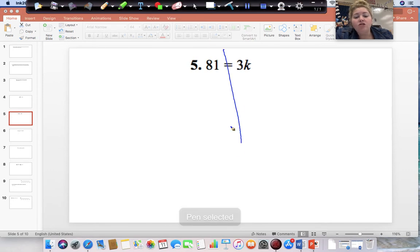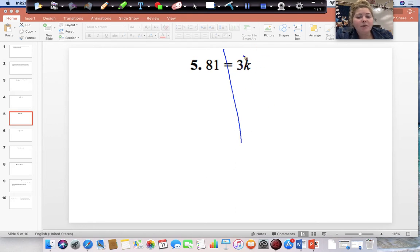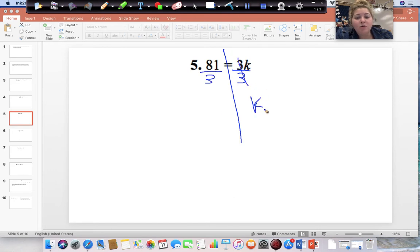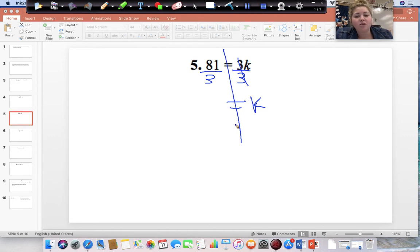Draw your line straight down from the equal sign. Start on the side with the variable, then do the opposite to get rid of what's happening to it. Right now K is being multiplied by 3, so do the opposite and divide both sides by 3. We're left with K equal to 81 divided by 3, which gives us 27. So our answer is 27. You could also flip-flop and put 3K on the left and 81 on the right if you want the variable always on the left-hand side.